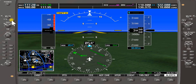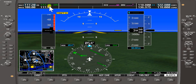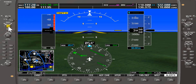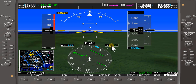Turn the smaller knob clockwise until we get 117.7. Then we toggle it as the active frequency, and you can see it's now changed to active 117.7 DVK. It's shown in green as active. To turn off the ident, press the small volume button and it deactivates the ID.